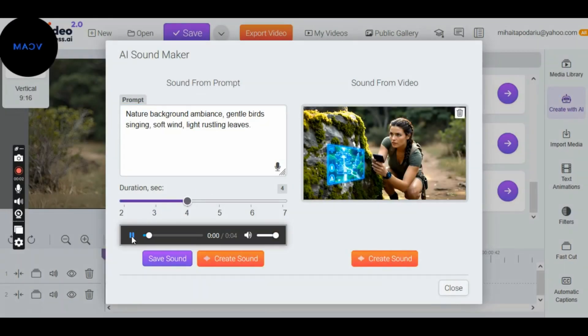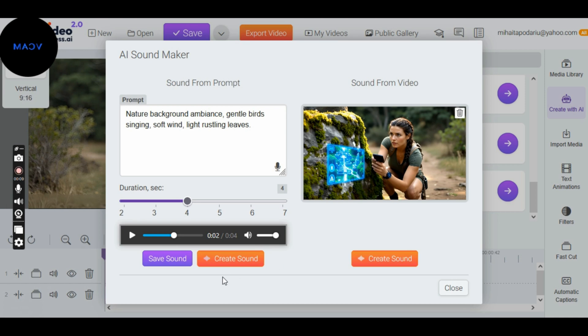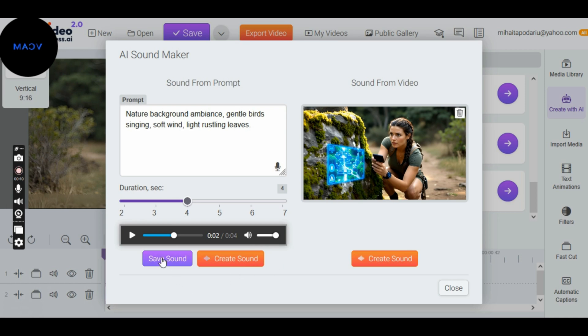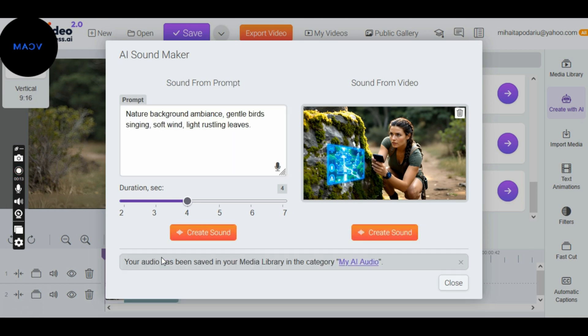Now that the sound is generated, we can listen to it. If it's not perfect, we try others until we find the ideal sound for our video. Once ready, click Save Sound to save it in My AI Audio.